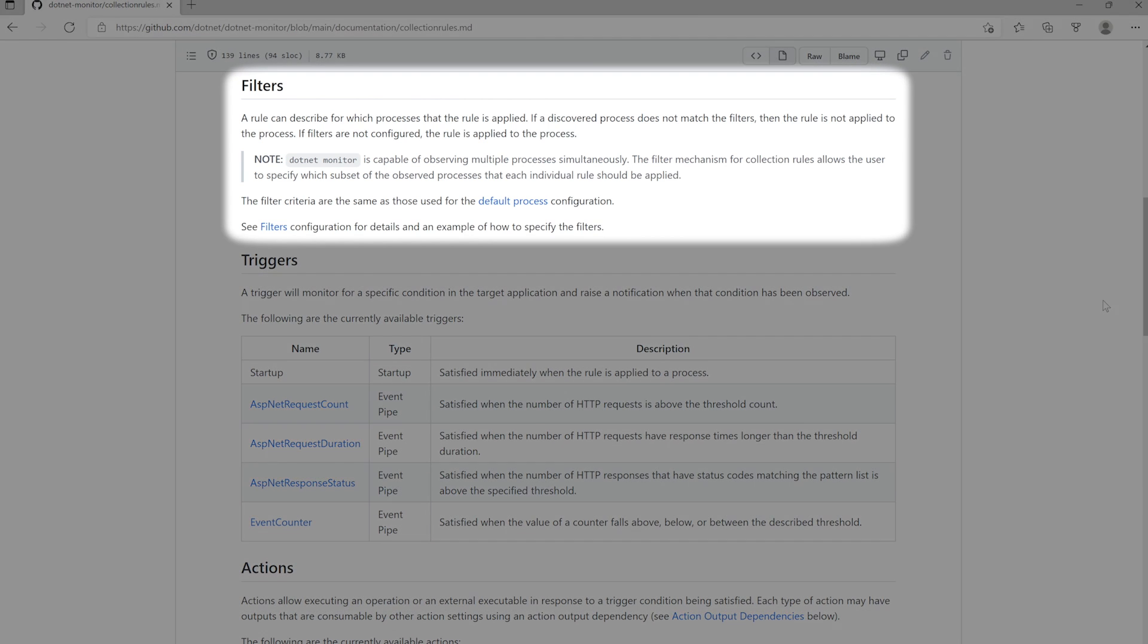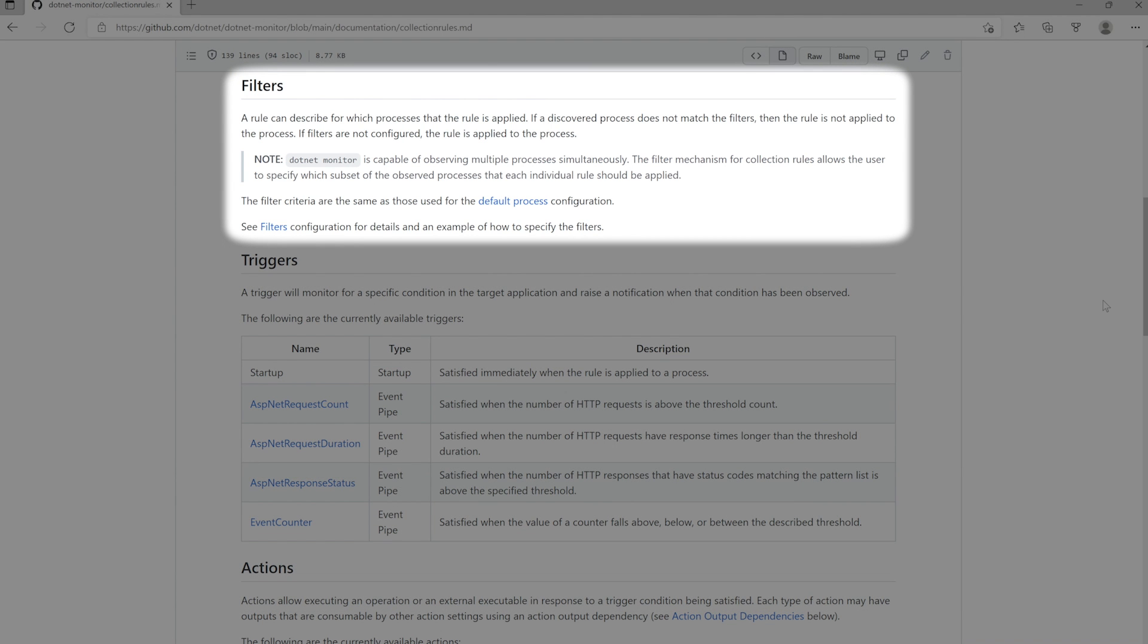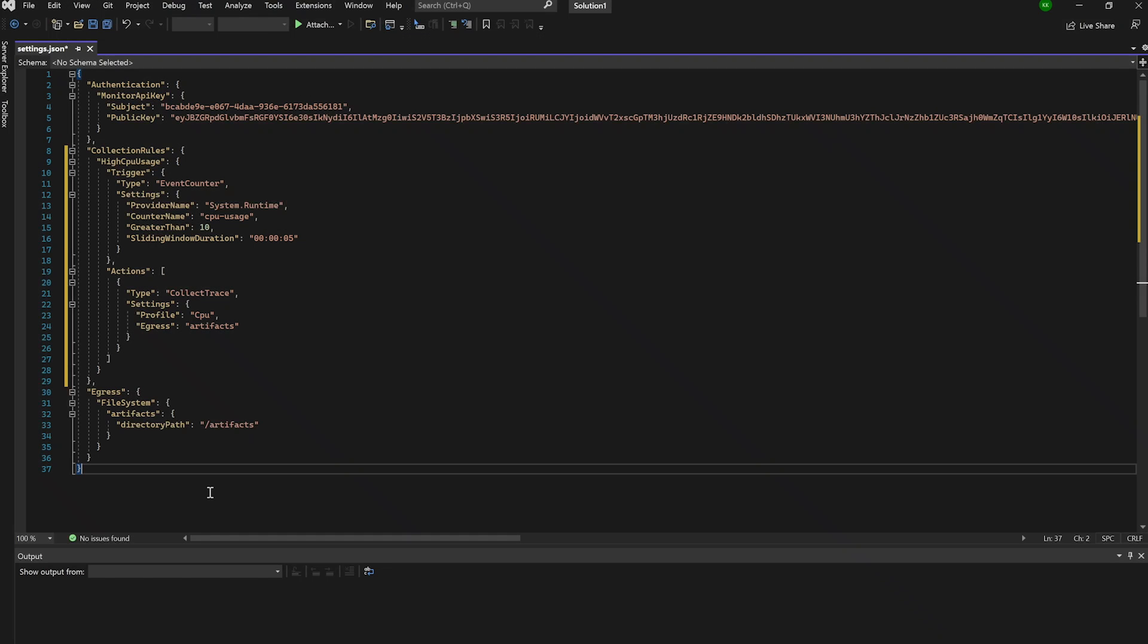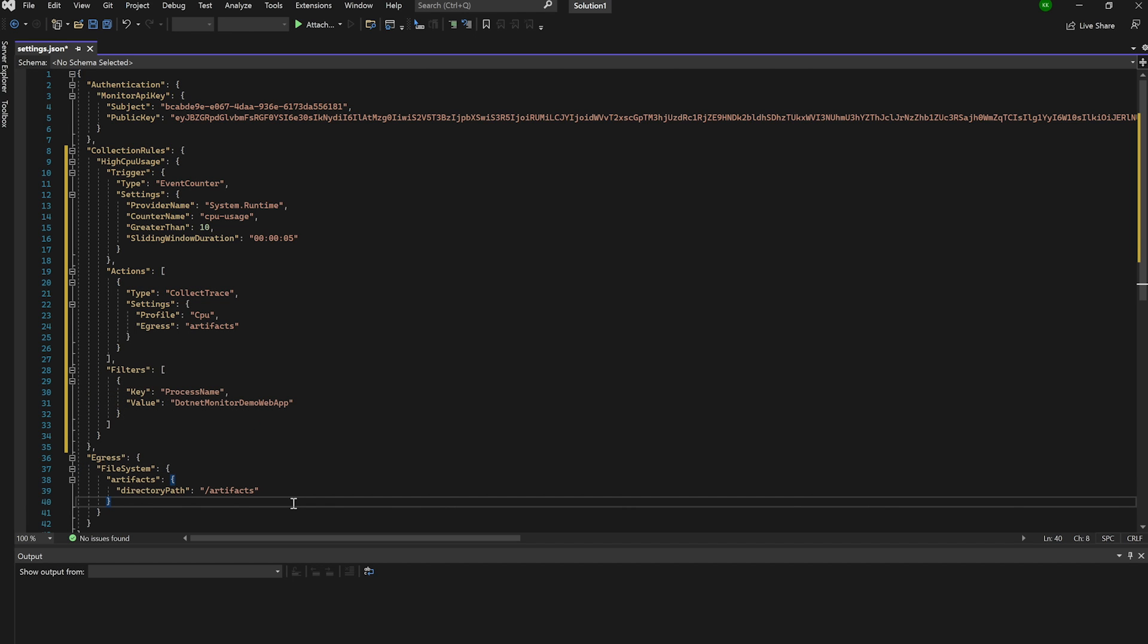For filters, we can specify which target process we want to apply this rule to. For the purposes of this demo, we could probably leave this out, but let's go ahead and specify the name of our process so that .NET Monitor knows that this condition should only be triggered for our target application.